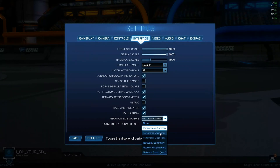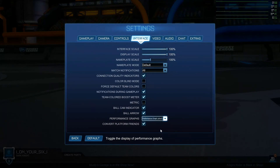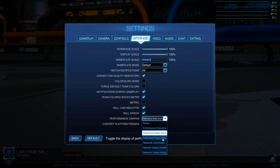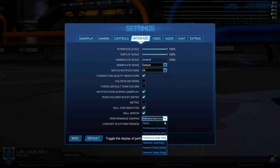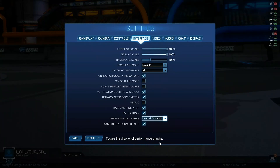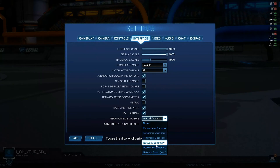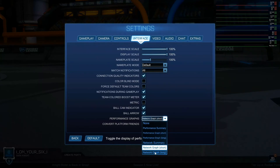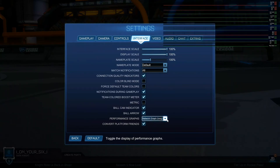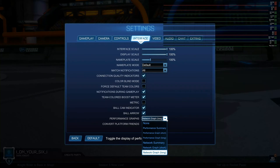You can also go to Performance Graph — short or long — then you have your Latency and your Latency Graphs right here, so you can see your ping in real time.